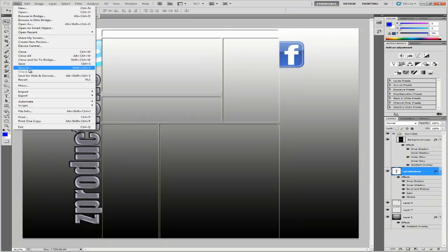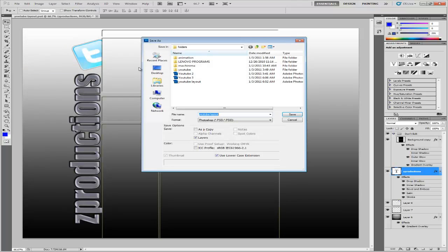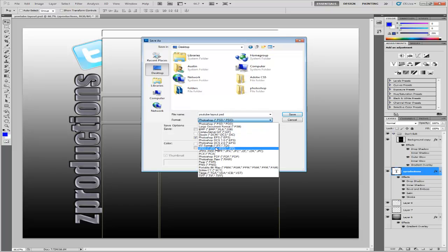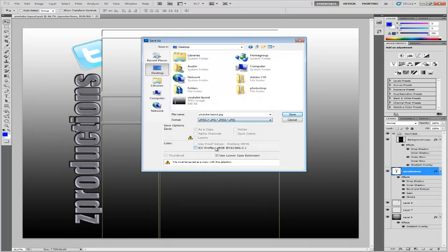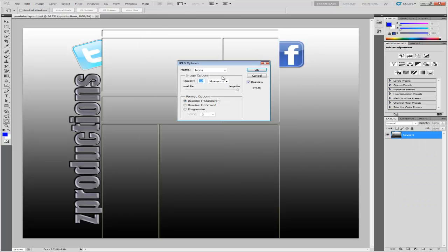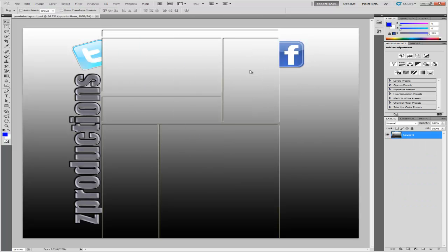Click File. Save As. Save it wherever you want. I'm gonna save it on the desktop. Click this Format, and then change it to JPEG. And just keep the name, and it'll be alright. Okay. And then, okay.